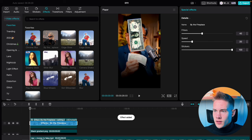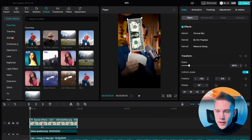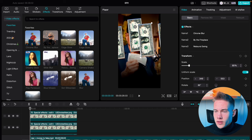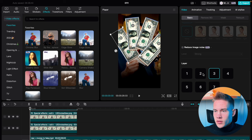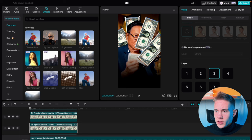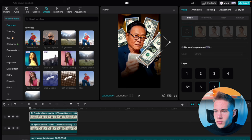Now copy and paste this dollar three times. Drag them around and use the onscreen controls to rotate them. Click on the first dollar, scroll down, and put it on the second layer. Click on another and put it on the third layer. Click on another and put it on the fourth layer. Click on the last one and put it on the fifth layer.